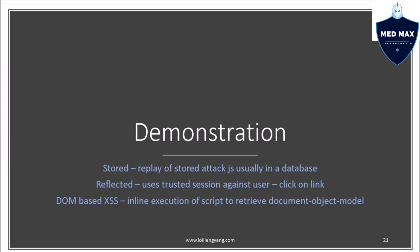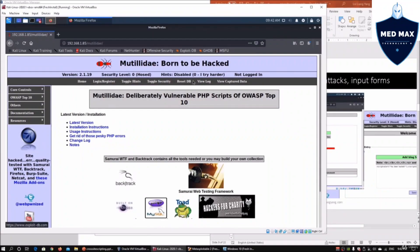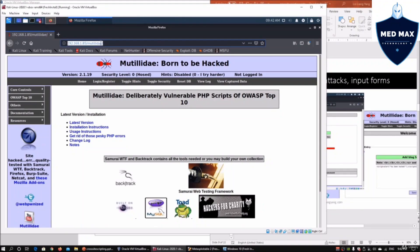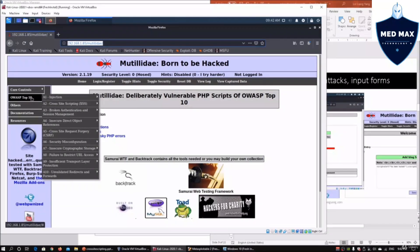Now we're moving into the demonstration. We are looking across all three examples of how cross-site scripting works. On the left I have Kali Linux running, and at the same time I have Mutillidae running on the IP address 192.168.1.85. Once you're in, you can go under OWASP Top 10, which has a nice category of web application vulnerabilities to test on, and today's coverage is cross-site scripting.